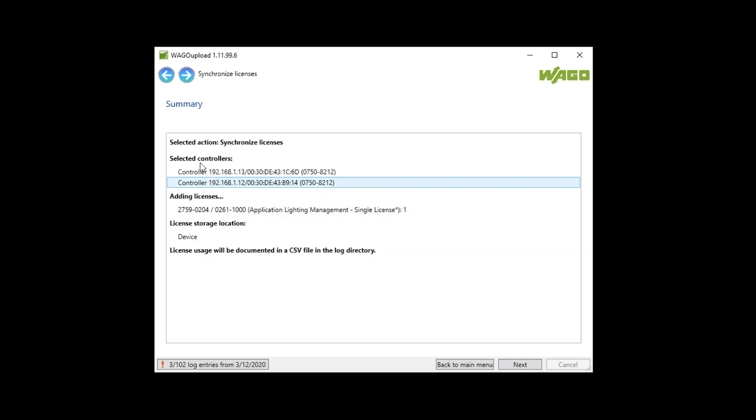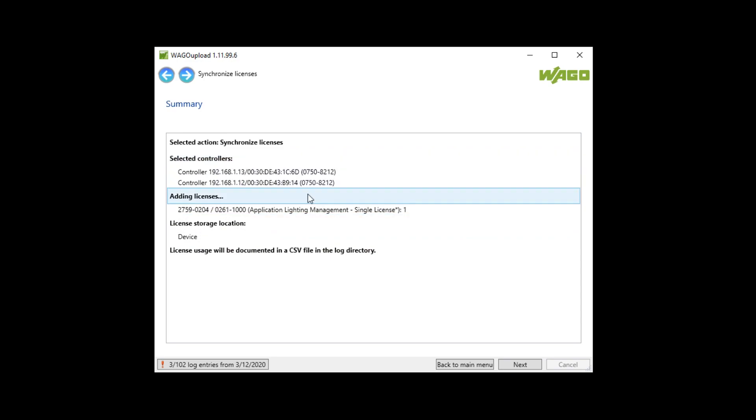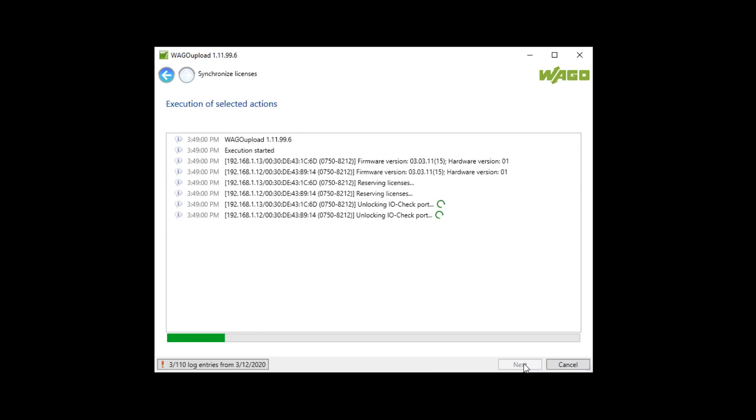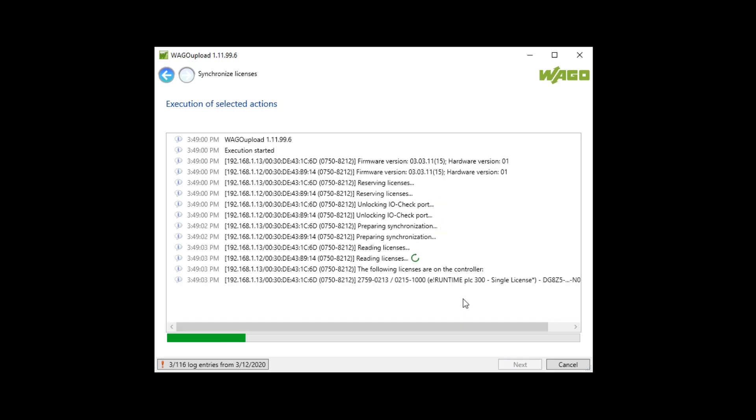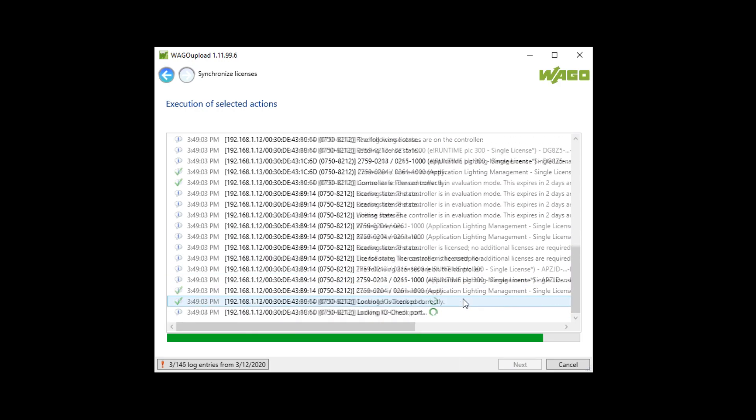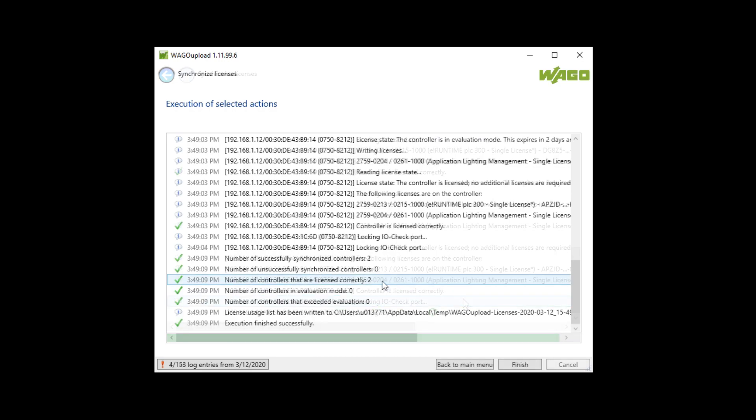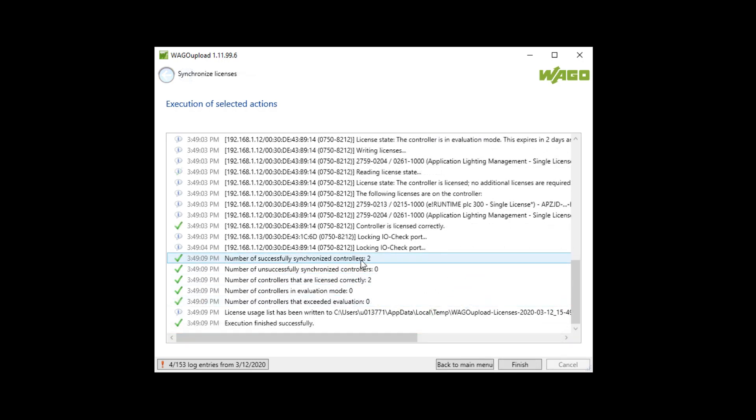Now I get the summary that this license will be downloaded to both controllers. Next. The process is directly started. I get the messages directly and at the end I get a success message that two licenses are downloaded to two controllers.